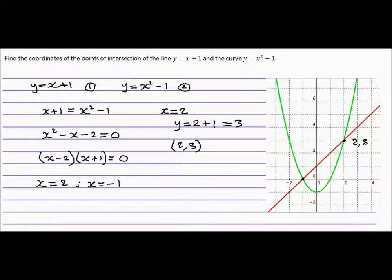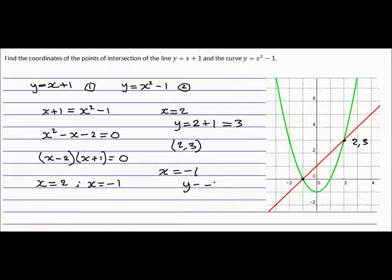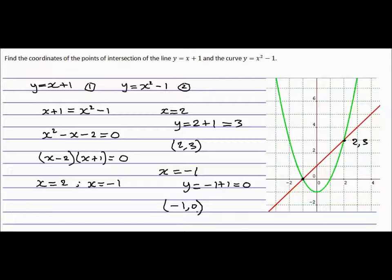The other point is when x equals minus 1. Put this again into that equation: y equals minus 1 plus 1, we'll get 0. So the other intersection point is (minus 1, 0) — that's this point here.